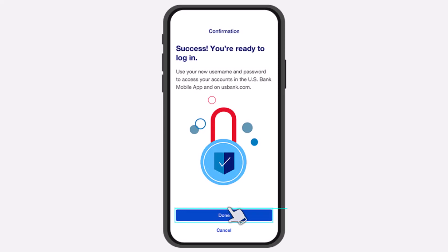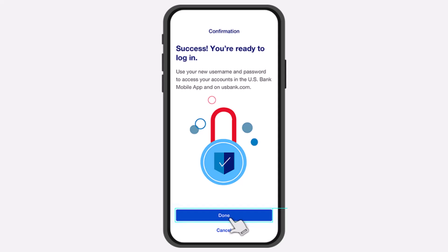And there you have it — that was basically how you sign up for US Bank's Mobile Banking or Online Banking. Hope this video was helpful. If it was, make sure you like this video and subscribe to our channel so that you don't miss out on further videos such as these.